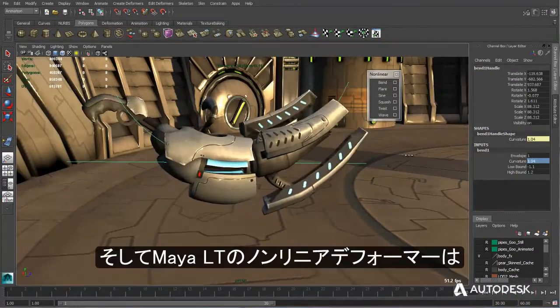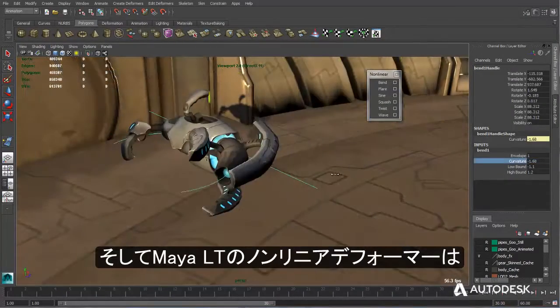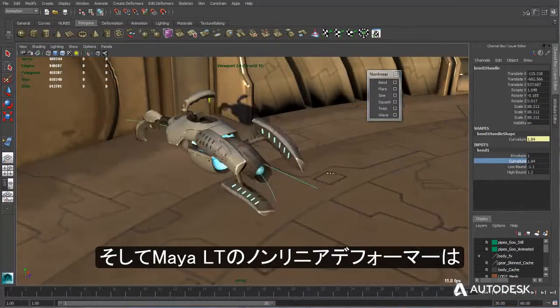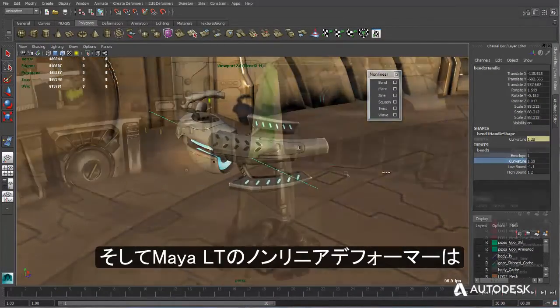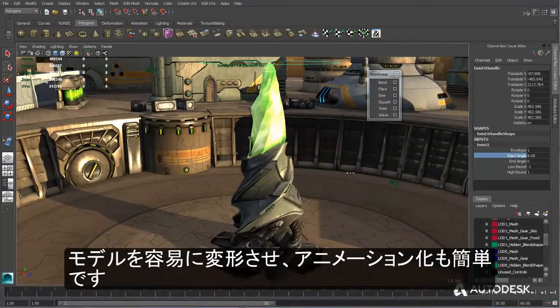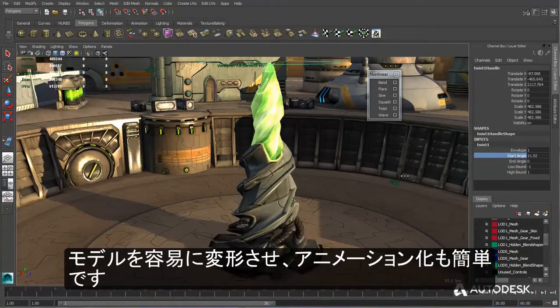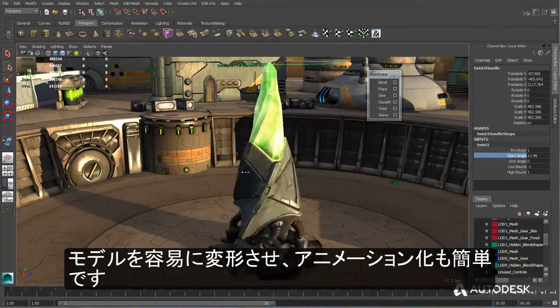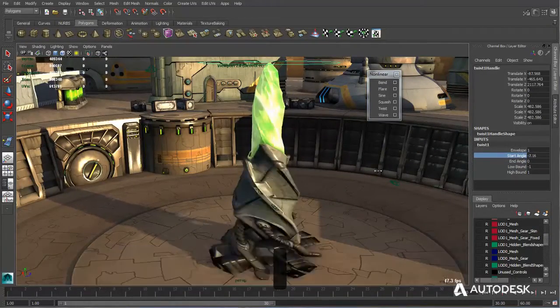Furthermore, Maya LT's non-linear deformers found under the animation menu allow for advanced object manipulation and are also easily animated as well.